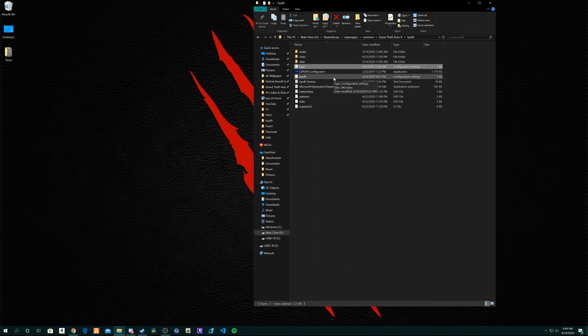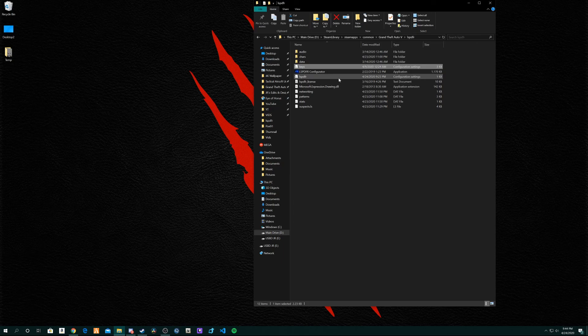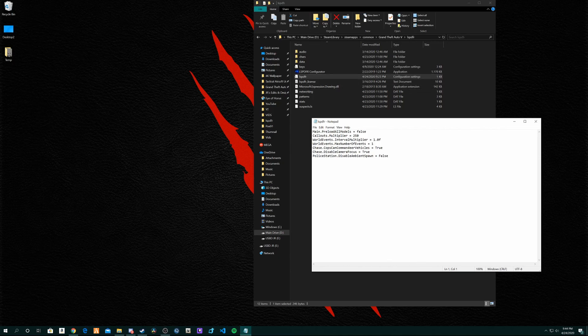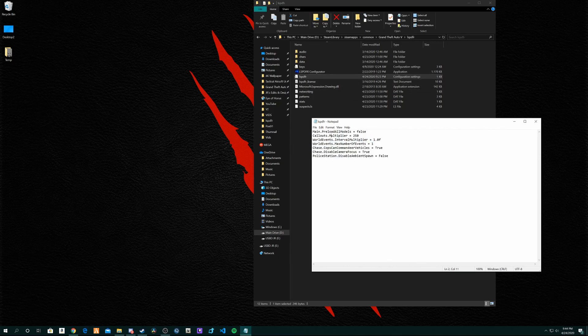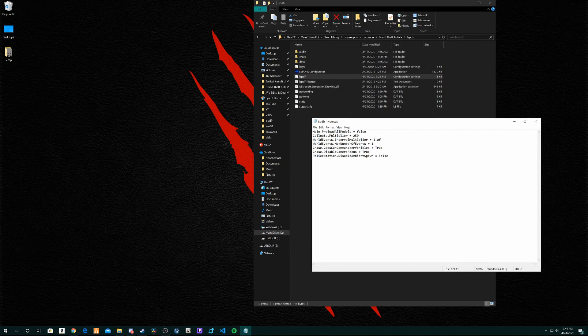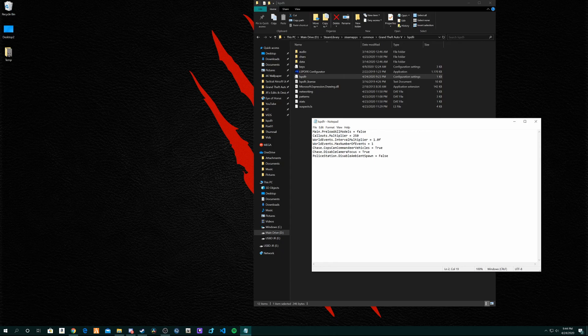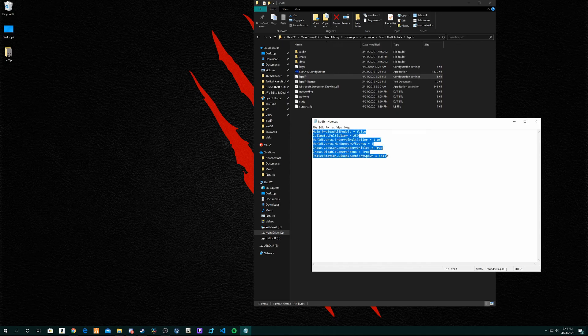To configure your LSPDFR further, as far as stuff that happens and events and stuff, you can come in here to your configuration settings. I'm going to leave my configuration settings in the description below. Pretty much this is how I like it. If you want to do it like it is in the videos, then you can just copy and paste this into the LSPDFR config file and just save it.